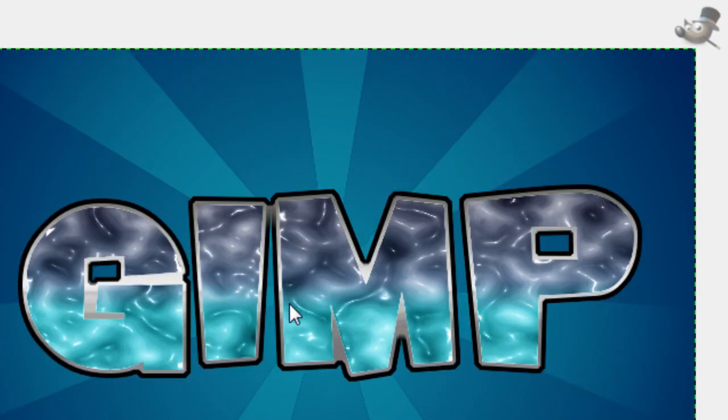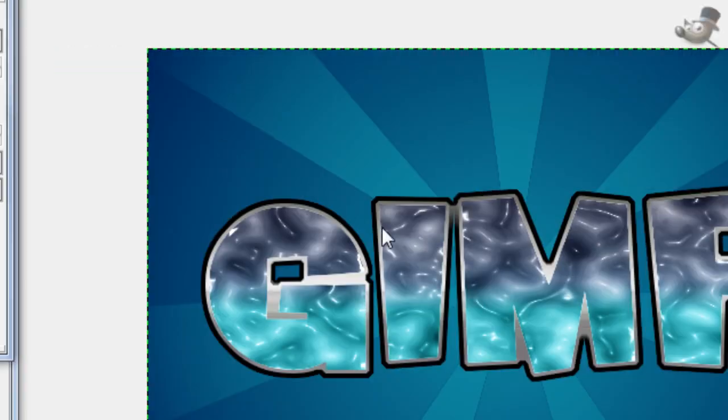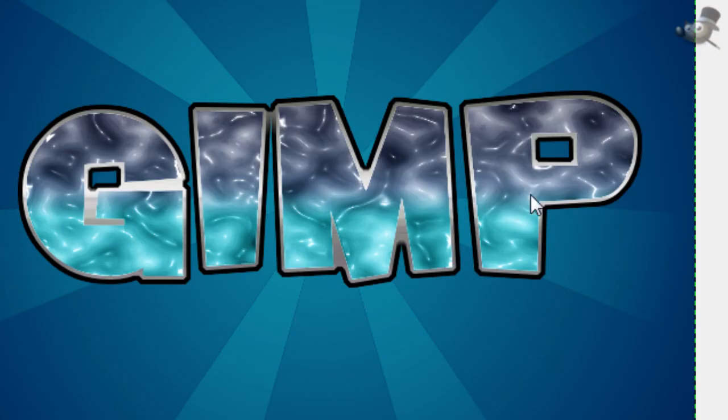That's just a simple tutorial on some water effects. I hope you enjoyed this tutorial. If you did, please comment, rate, and subscribe to my channel, and please suggest a tutorial you would like to see me do in the future.